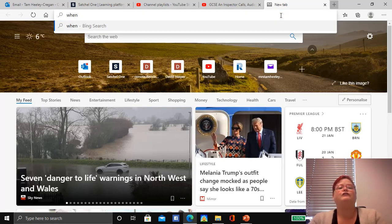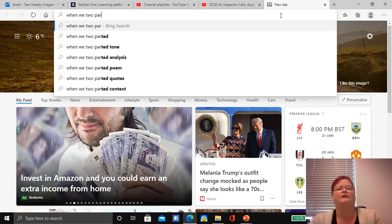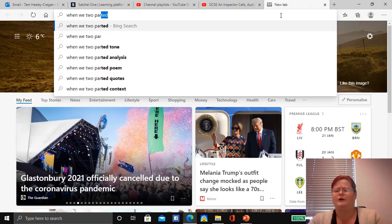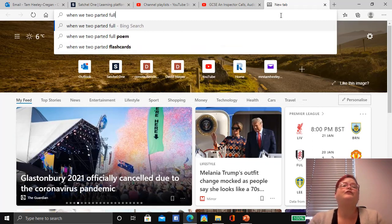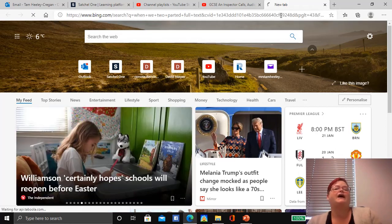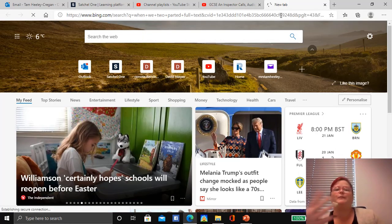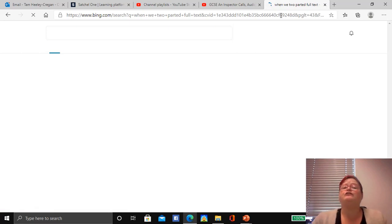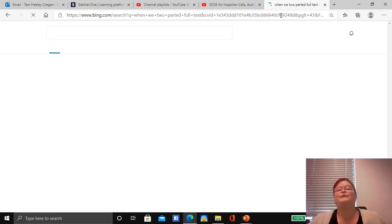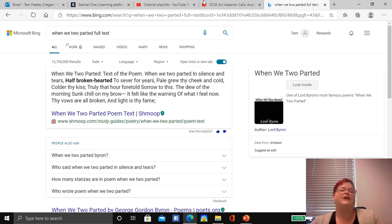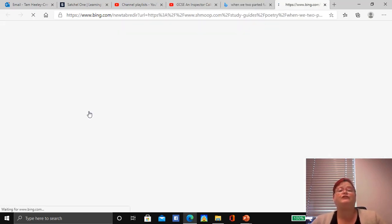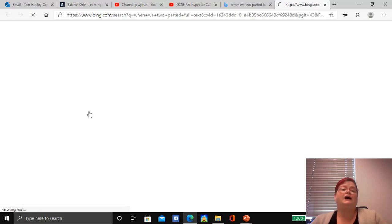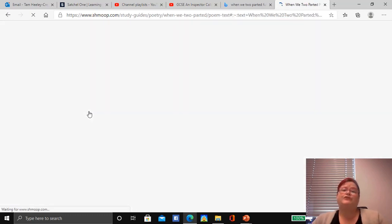So When We Two Parted, which I can't spell like that. And then if you put full text, then you'll get links to the actual poem instead of just what people think about it. Another thing you can do is you can include the word annotated and it will give you a version that's got lots of stuff behind it. So this is taking me to the poem on Shmoop, which is a really useful revision website, not just for English but for lots of subjects I think.